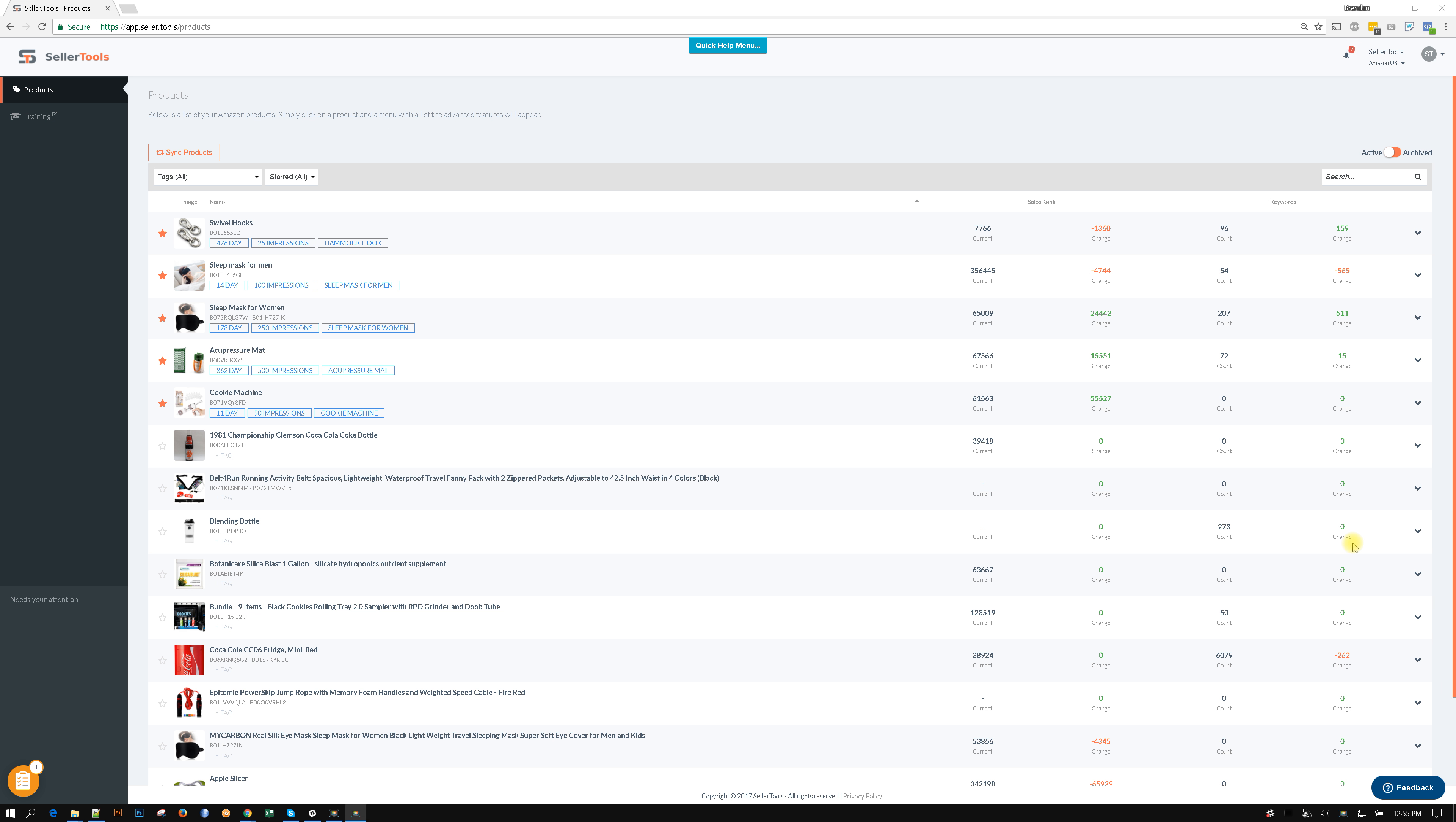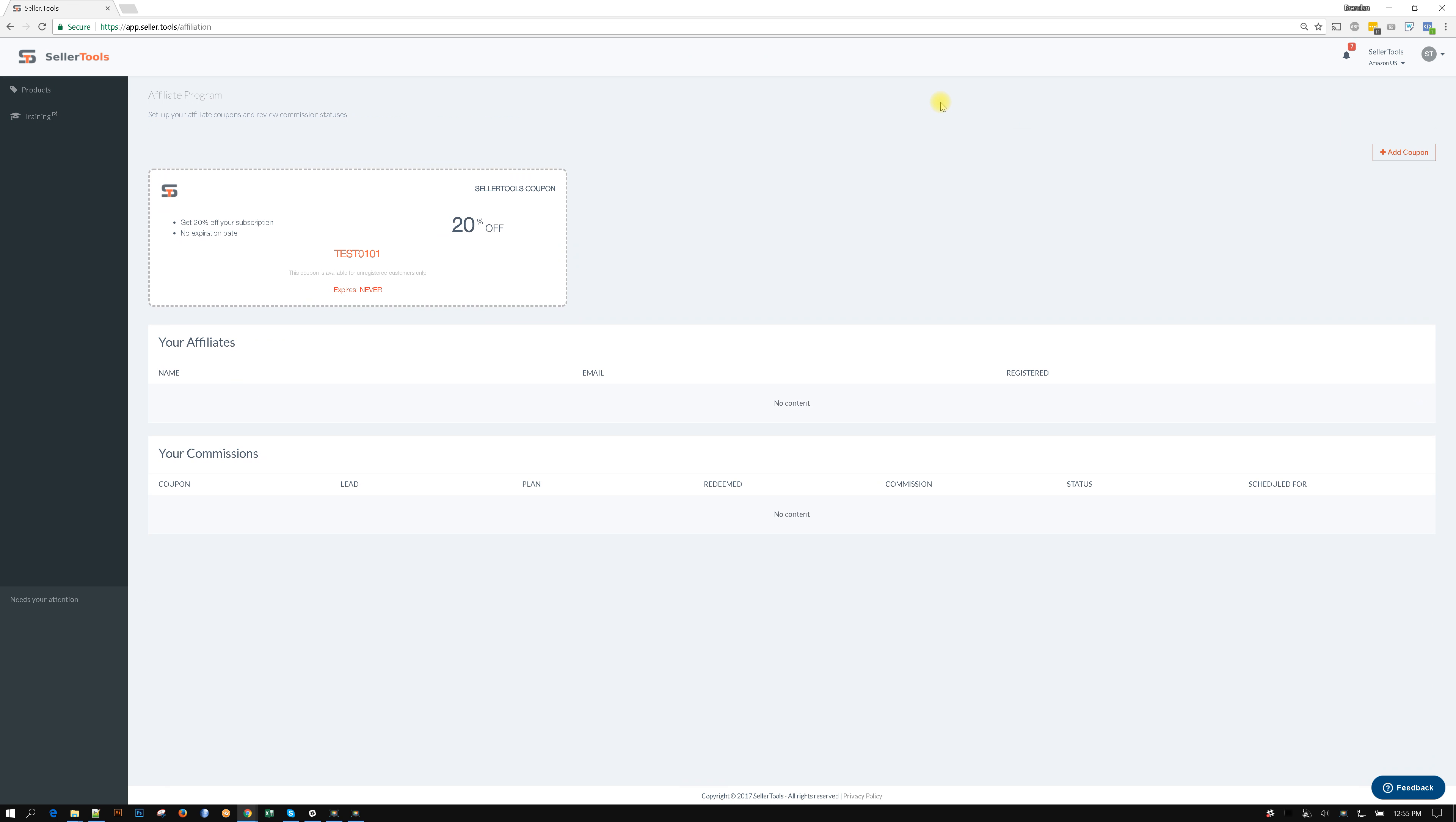Hey guys, it's Brendan with SellerTools. A little unknown feature which is part of every single account is actually the affiliate program. We definitely want to spread the word about the affiliate program. It's really simple to use.